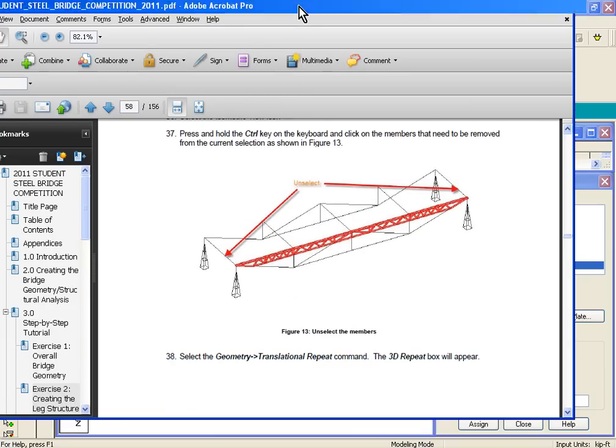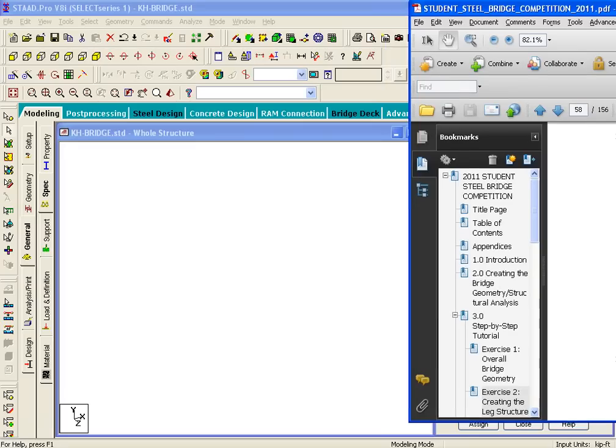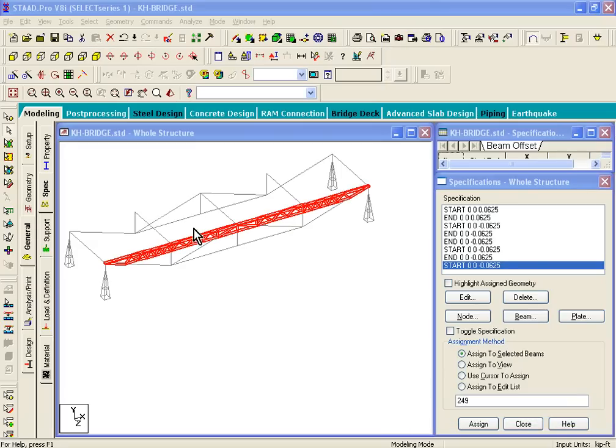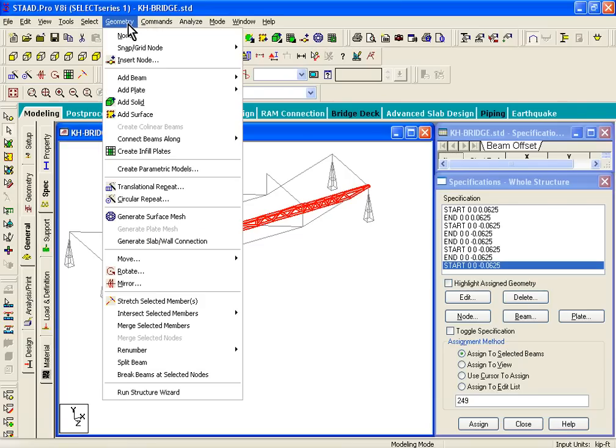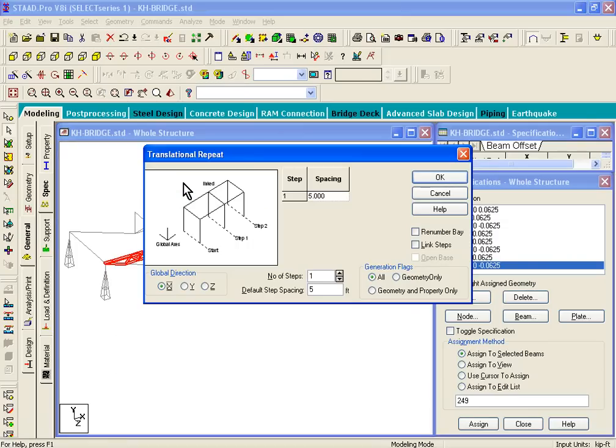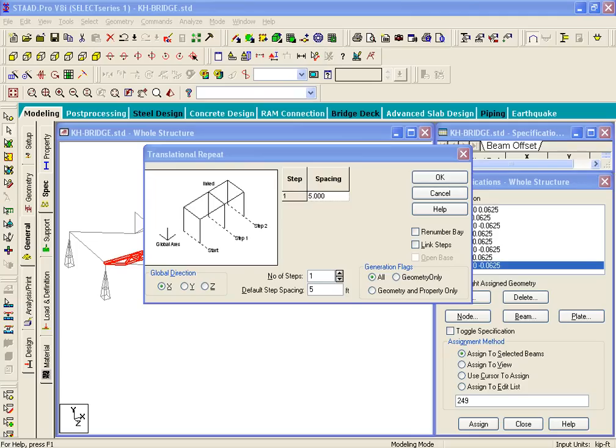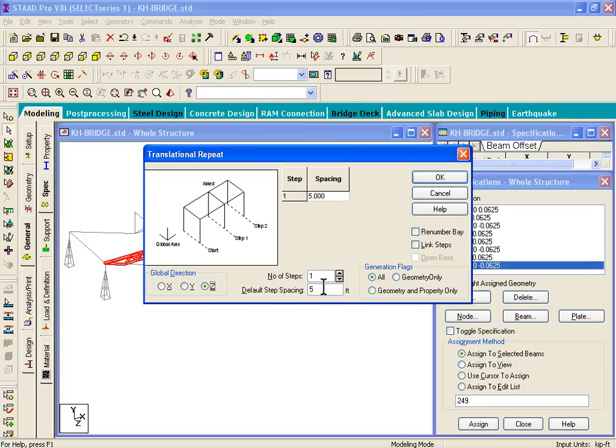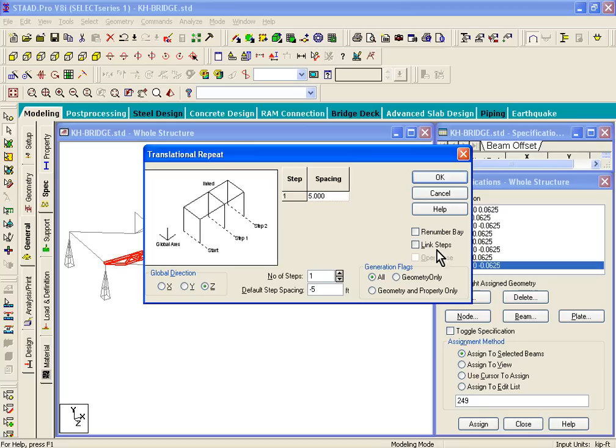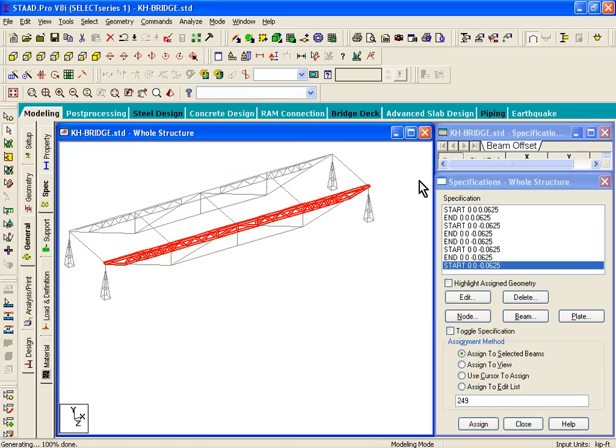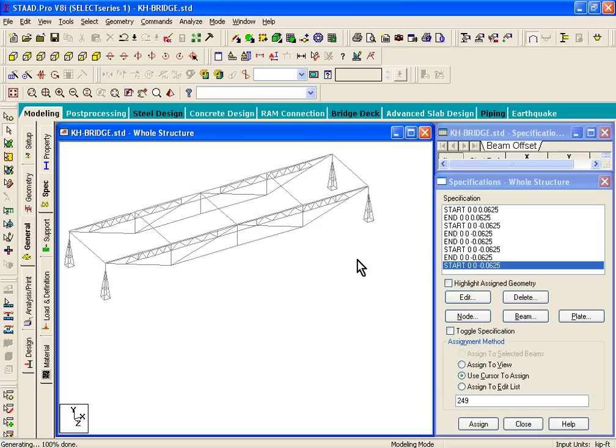Once we've done that, what we can do is we will copy those members to the other side of the bridge. The way we copy it is click on Geometry menu, Translational Repeat. Now the Translational Repeat dialog box is shown. What we could do now is just type in the input, so we want to copy along the Z axis, and we want to go in the negative direction. We'll put in negative 5 feet as the distance along the Z axis, we don't want to link steps, so that's not going to be checked this time. If we click on OK, we see that our truss geometry is transferred to the other side.